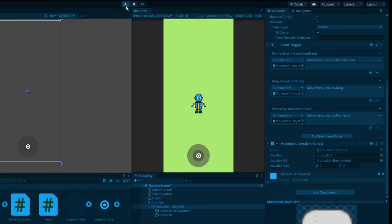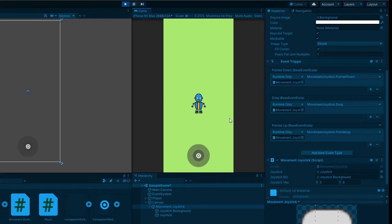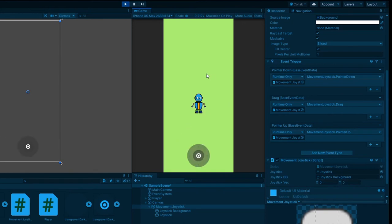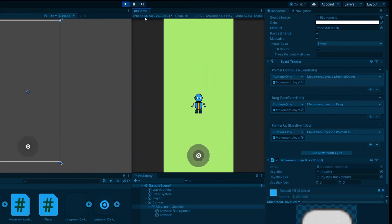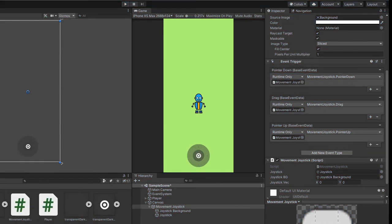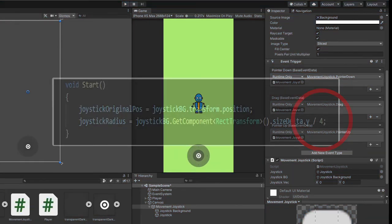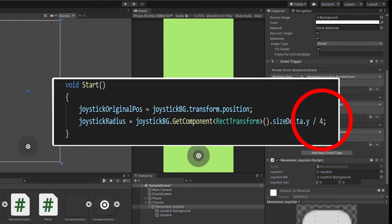Now when you click play, you can see that your joystick shifts towards the position of where you are touching the screen. The joystick rotates around the background and snaps back to its original position when you let go of it. If your joystick radius is too wide or narrow, simply head back to your movement joystick script and increase or decrease this value.